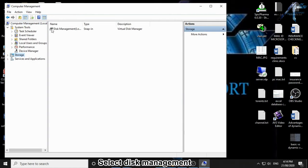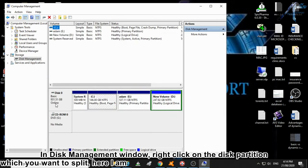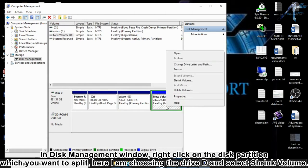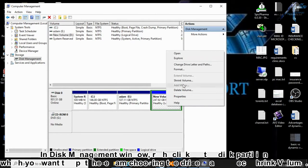Select Disk Management. In the Disk Management window, right-click on the disk partition which you want to split. Here I am choosing drive D and select Shrink Volume.